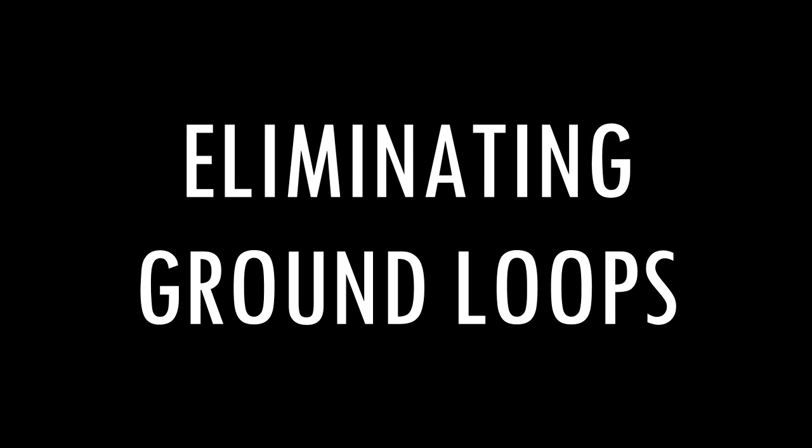Hey everyone, this is Kendall from the Recording Lounge podcast, and on today's video, we're going to be talking about ground loops, what they are, why they exist, and how we can eliminate them in our audio systems.